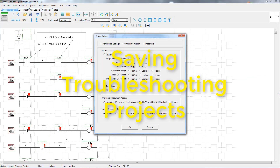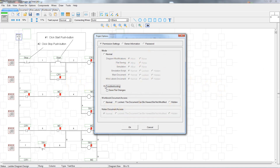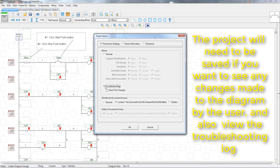If you create a project file that has been set to troubleshooting mode and then give that project to someone else to work on, any changes that they make will need to be saved when they are finished — that is, if you intend to view their work later. If it isn't saved, then any changes made to the project, such as replacing defective components, plus anything added to the troubleshooting log, will all be lost.